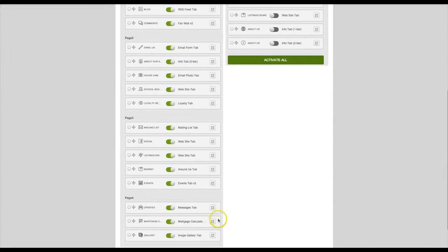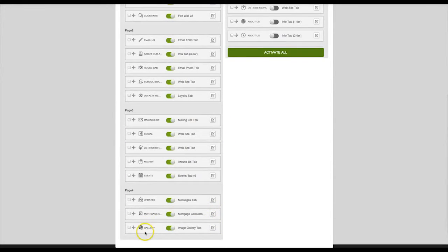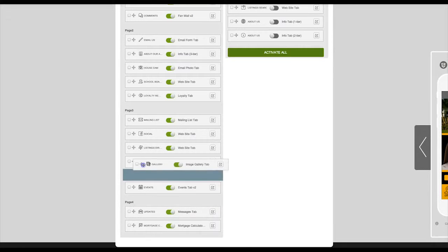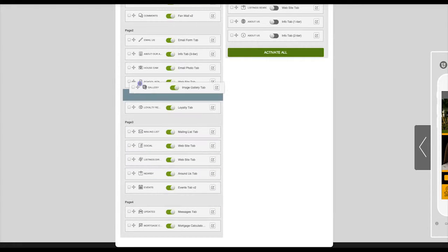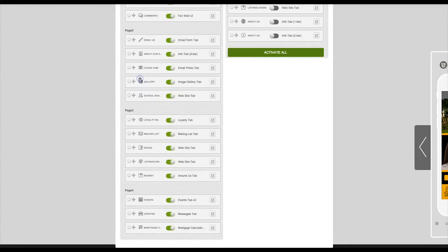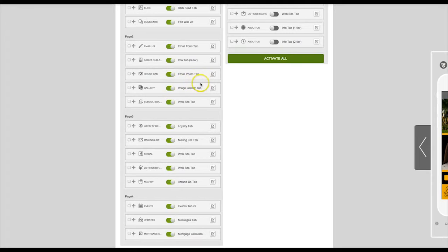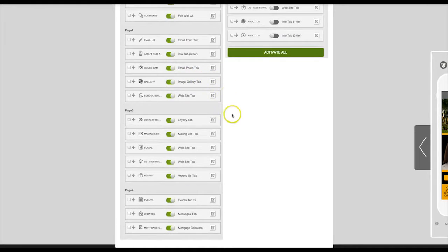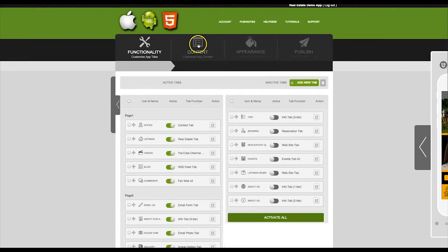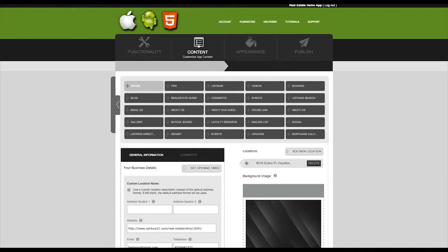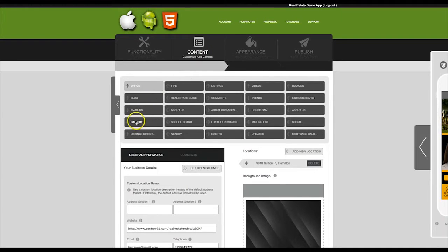The tab you just created has been added to the bottom of your list. You may reorder the tab by clicking on the crosshairs and dragging to your desired location. Then click on content, find the tab you just created, and click on it.